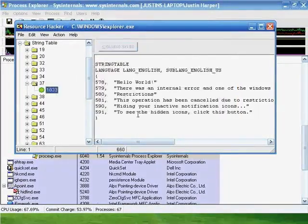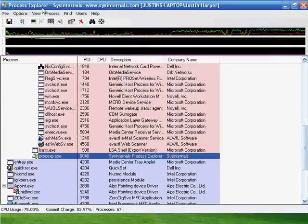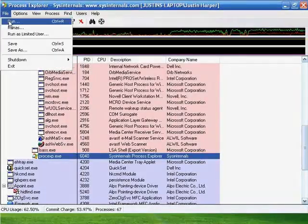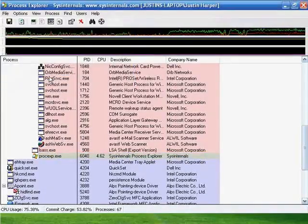Once it saves, go back to your Task Manager, use the Run command, and run Explorer.exe.